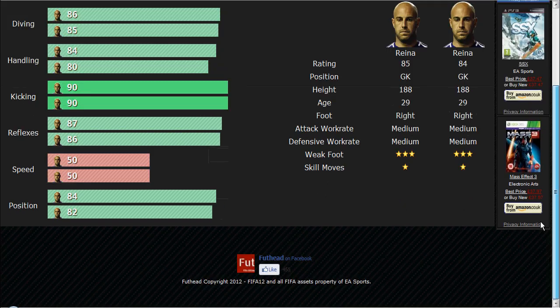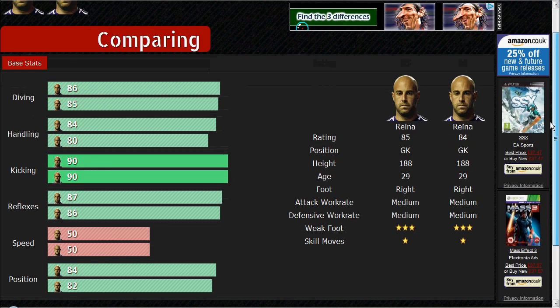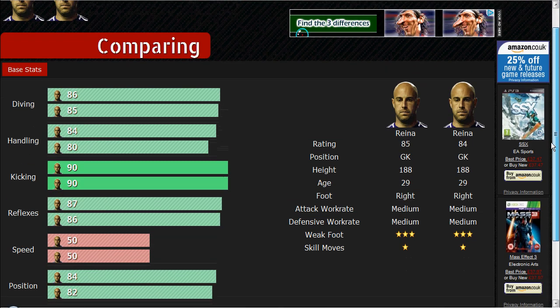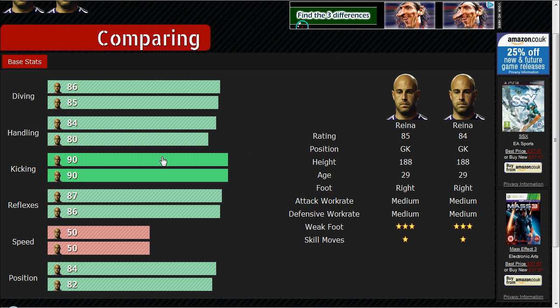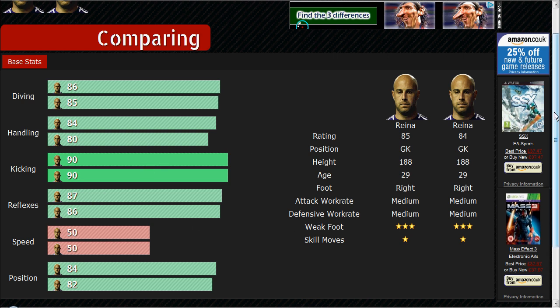That's pretty good for finding out what the differences are. Obviously he's only gone up one level so the stats aren't going to be substantially different. Next I'm going to take you through the squad creator.